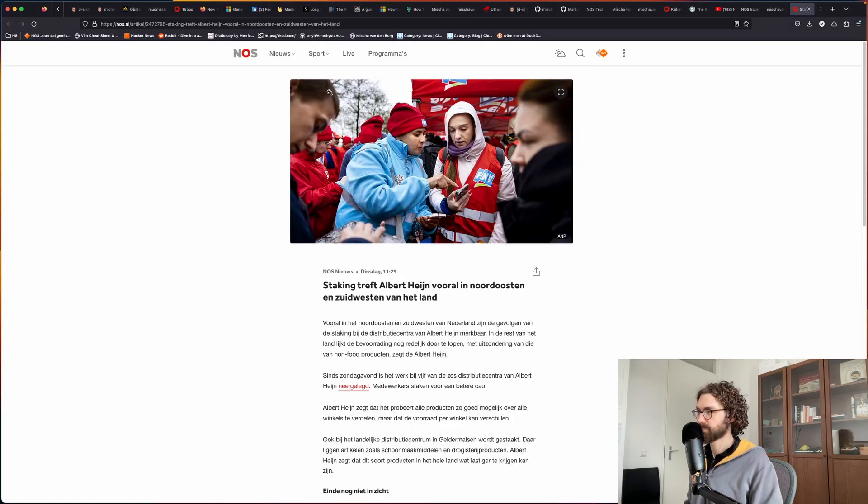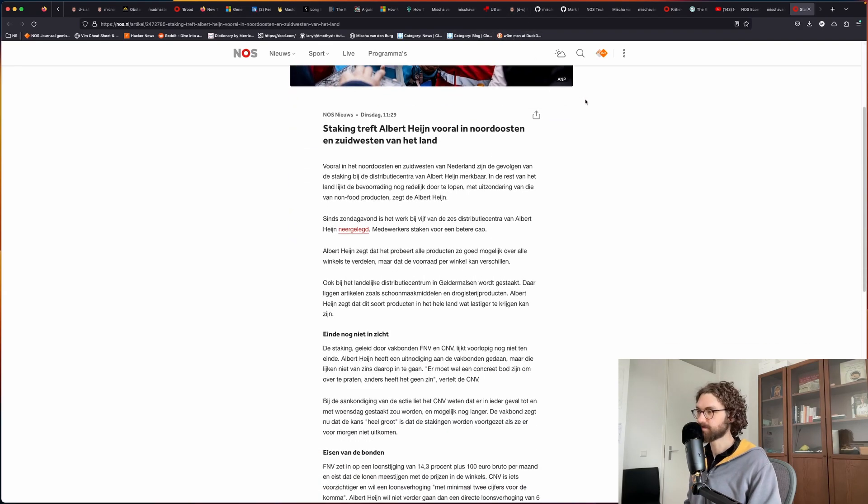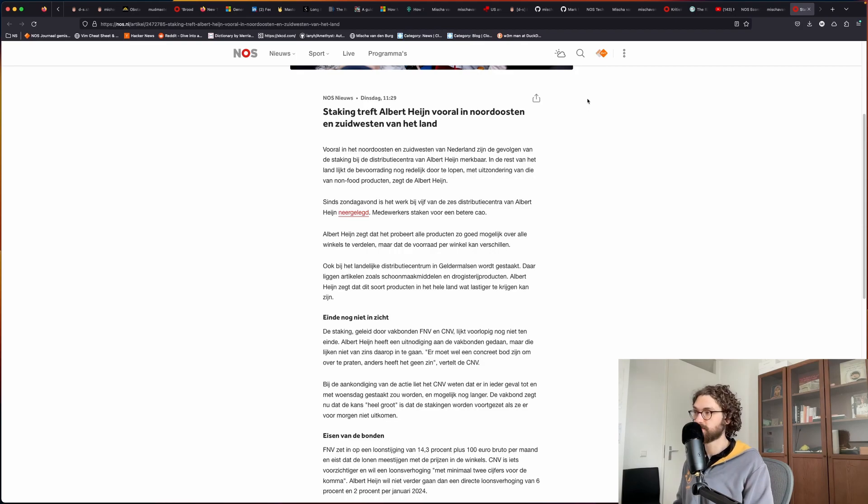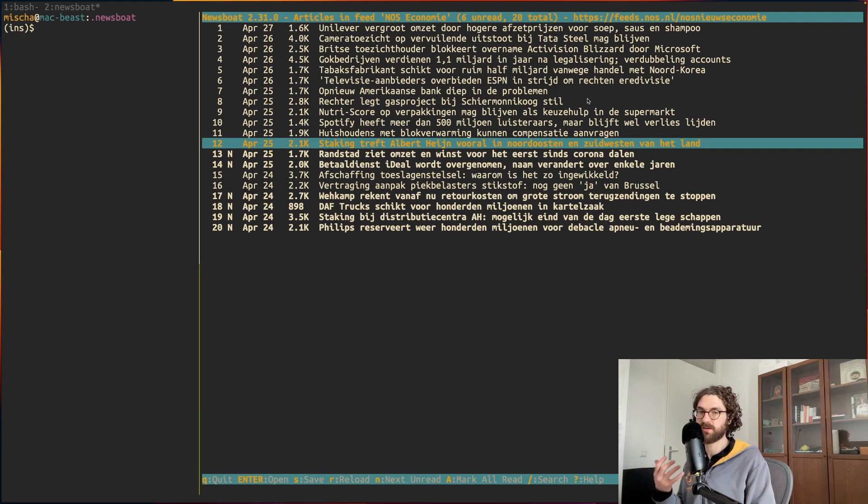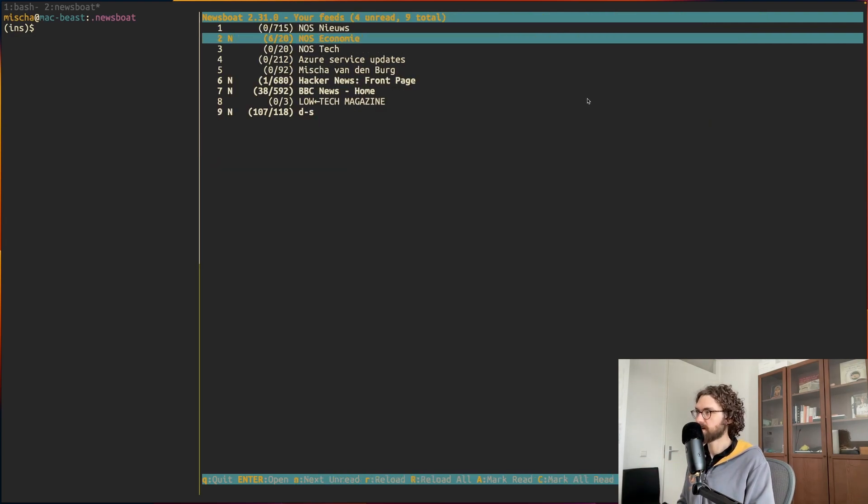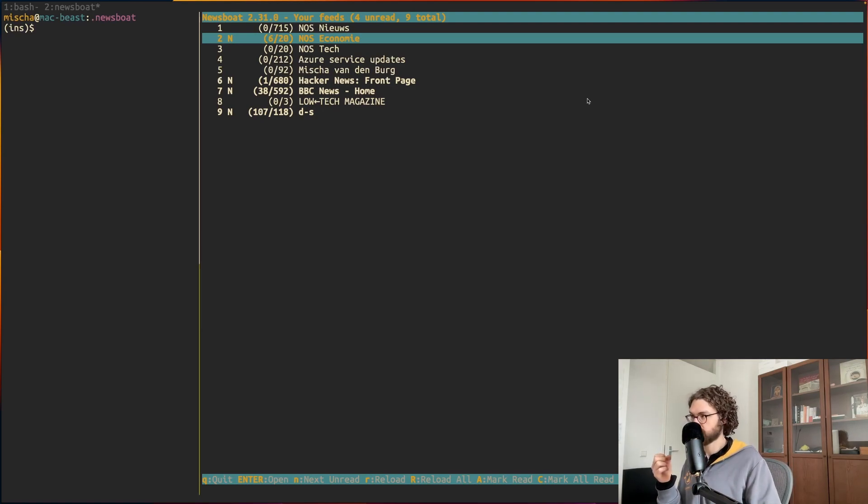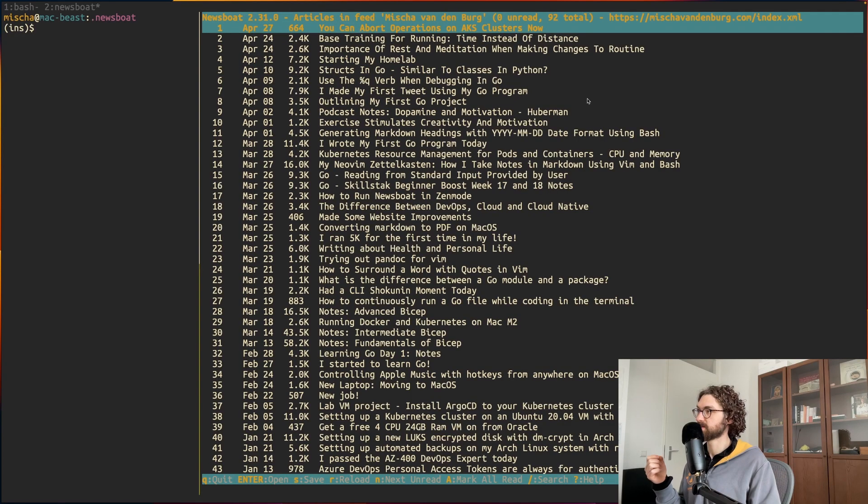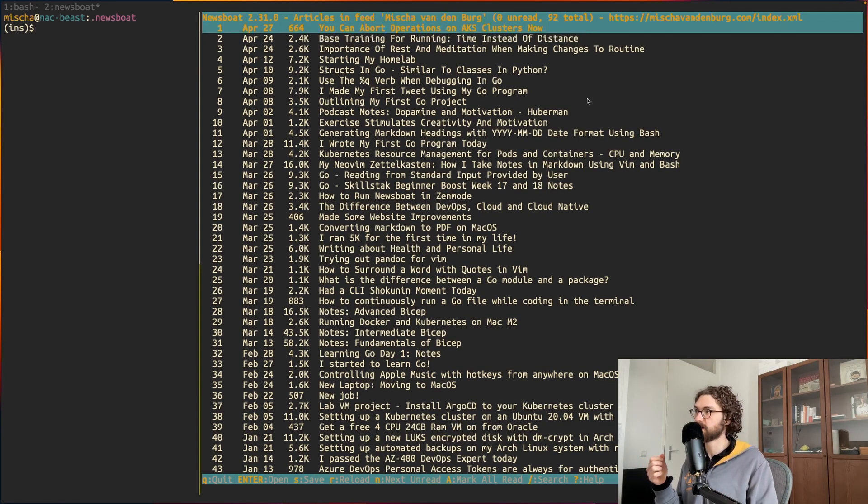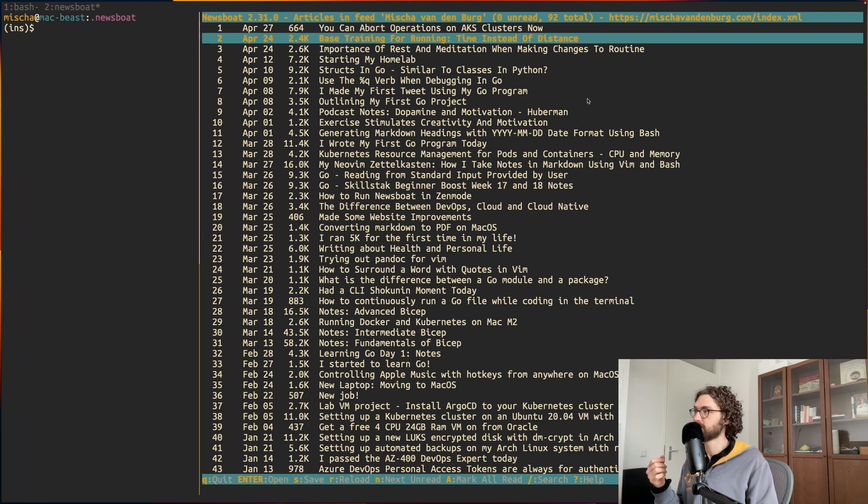I can continue reading here if I want to. So that's it. I think it's very useful to read from the command line. It has greatly improved the efficiency of the way I consume content. It's surprising how many RSS feeds are available. My blog, for example, also has an RSS feed. So if you want to stay up to date with what I am posting, you can add it to your RSS feed.